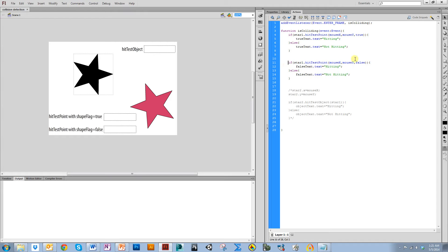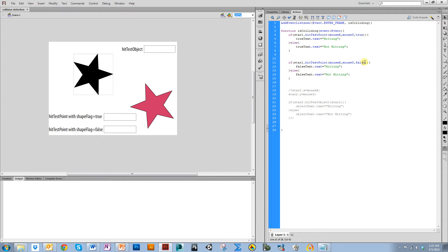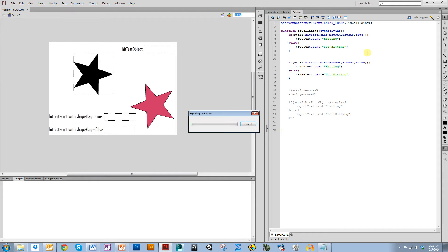look exactly the same, except this one has true in it, and this one has false. This is the shapeFlag area right here, where you put true or false. So I just want to show you the difference between it, and then I'll explain what it does.